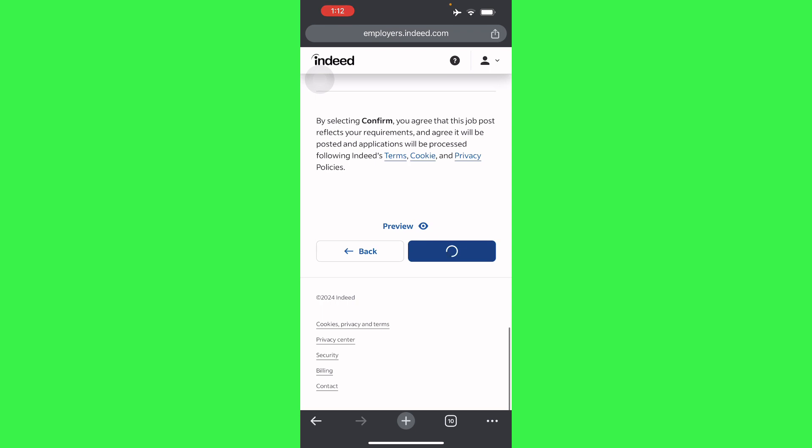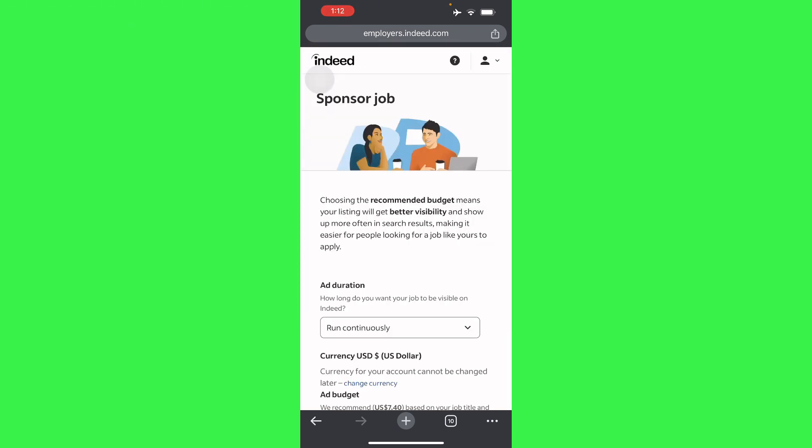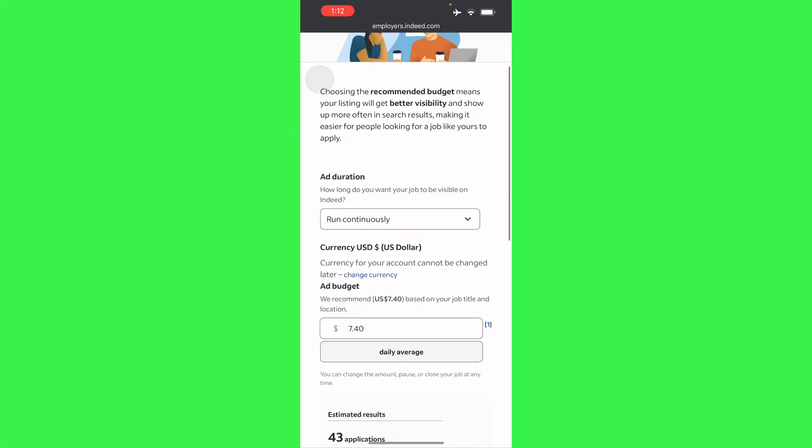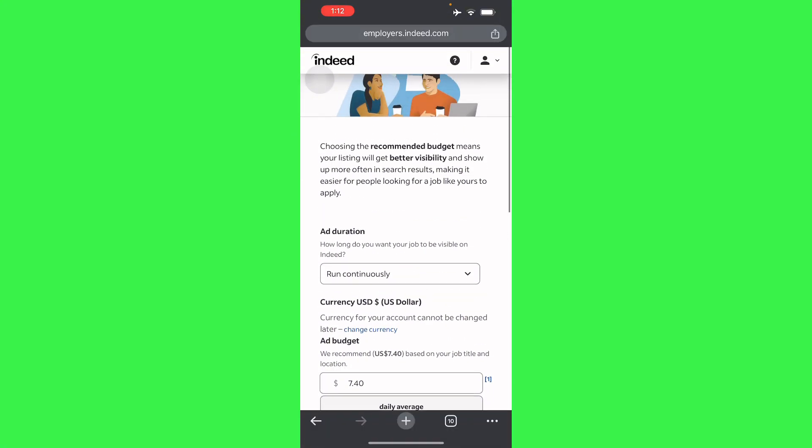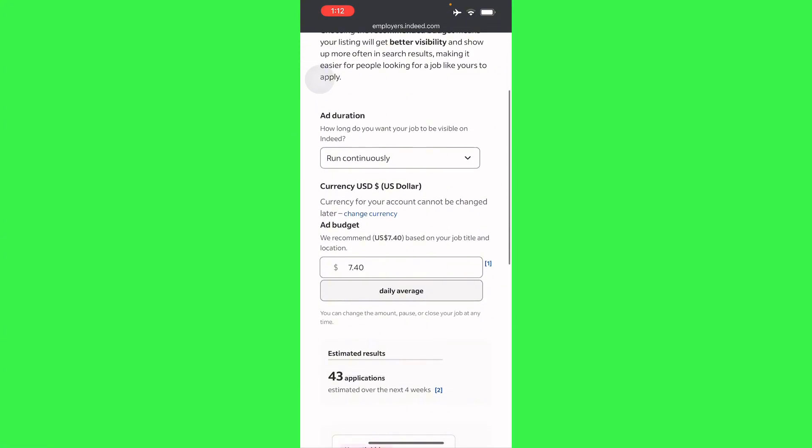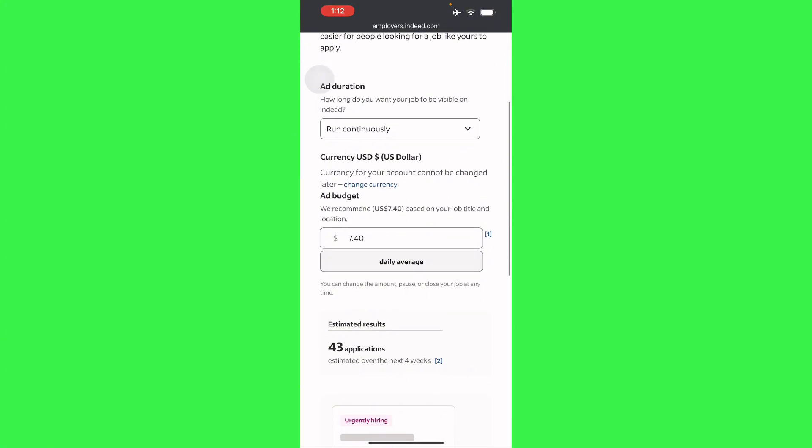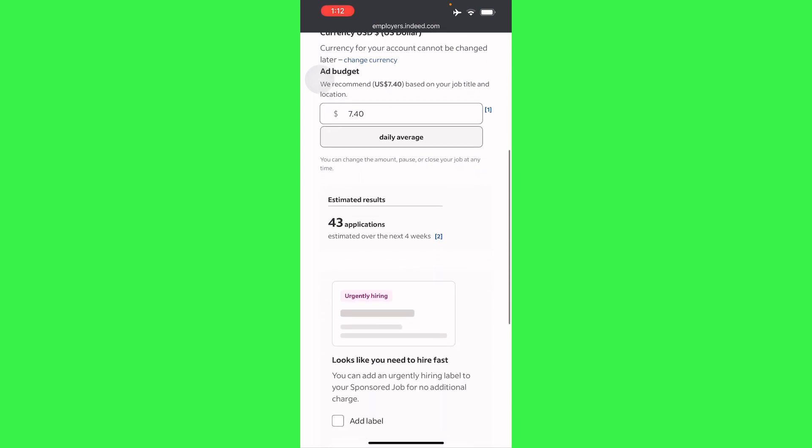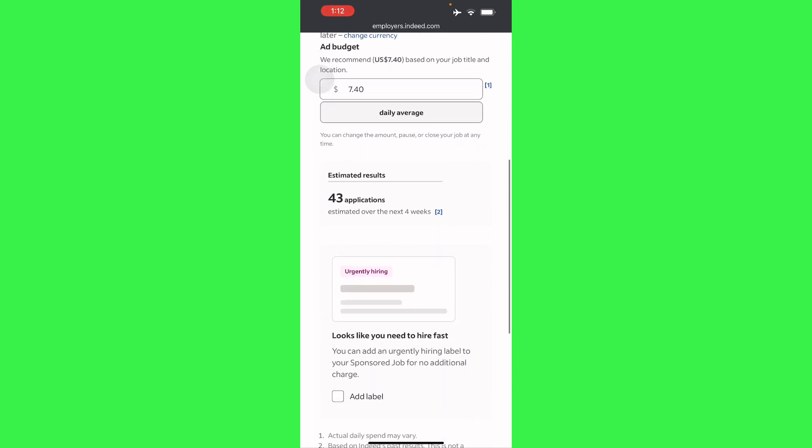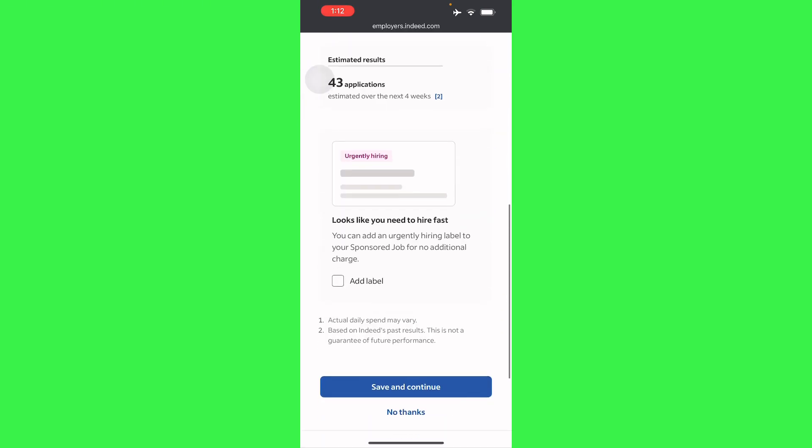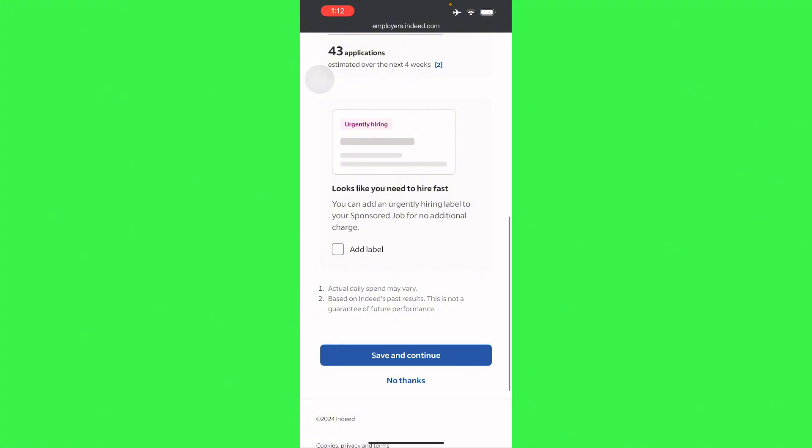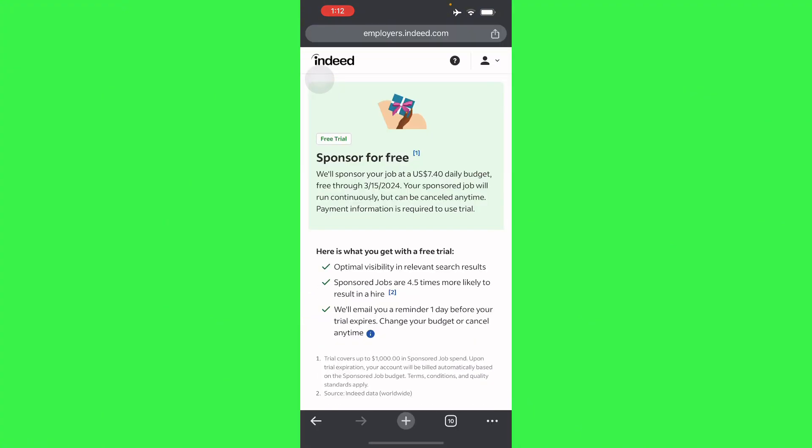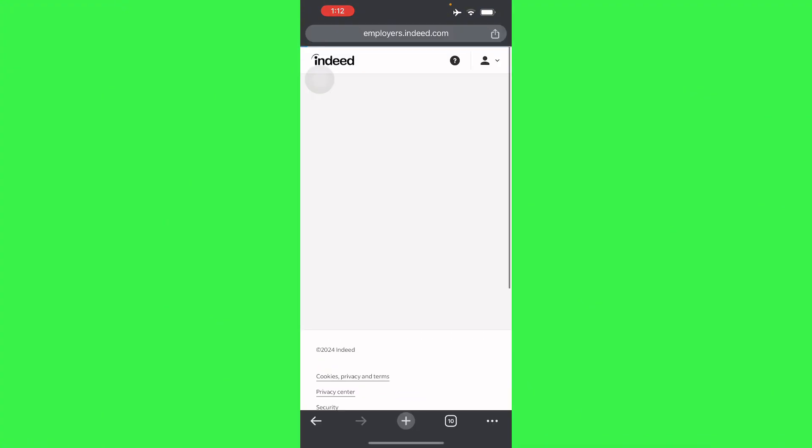And there you go, this job will be posted. So here you will have ad duration and you can choose your currency and add budget. So here there's going to be 43 applications, estimated results if you do your ads running right here. So you can do save and continue if you want to, or you can do no thanks, skip free trial.